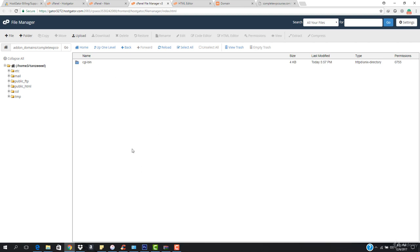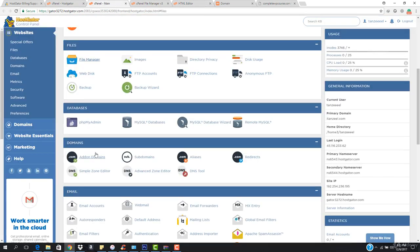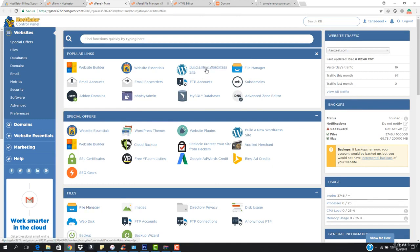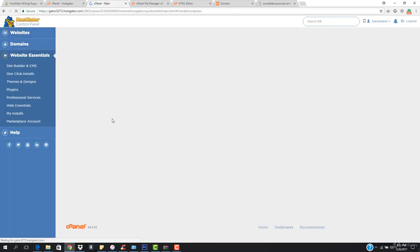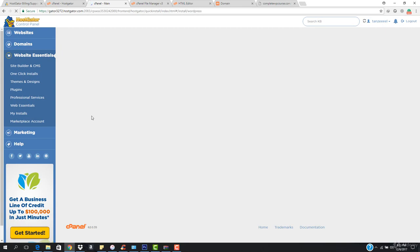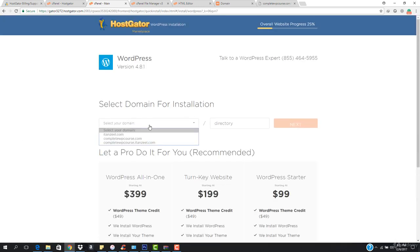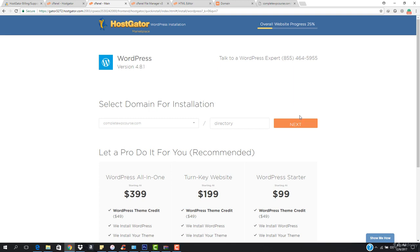Now what I want is to install WordPress. We know the first method — you just have to go to build a new WordPress site, then select your domain name. Our domain name would be completewbcourse.com. Hit next and WordPress will be installed in the disk directory, which refers to this home or root directory.